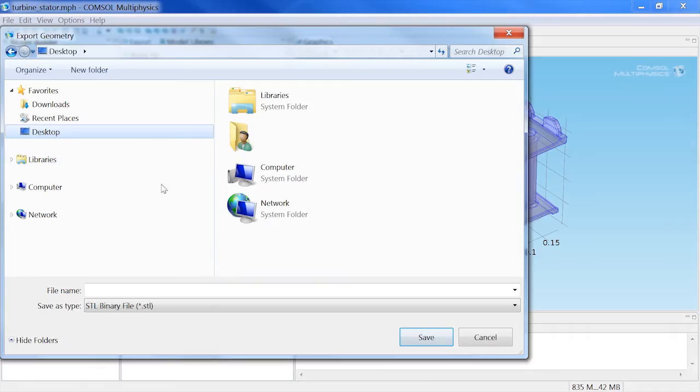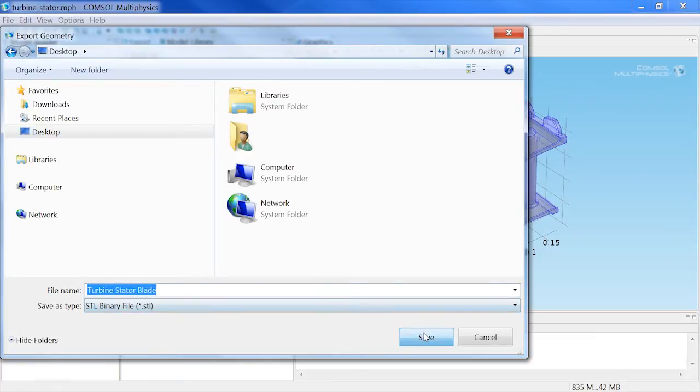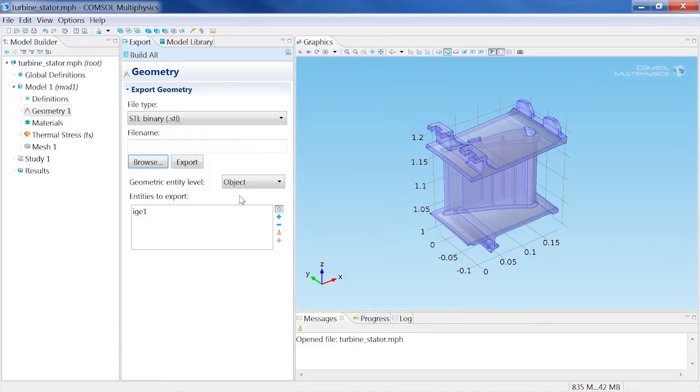Browse to a designated folder and enter the file name, then click Export.